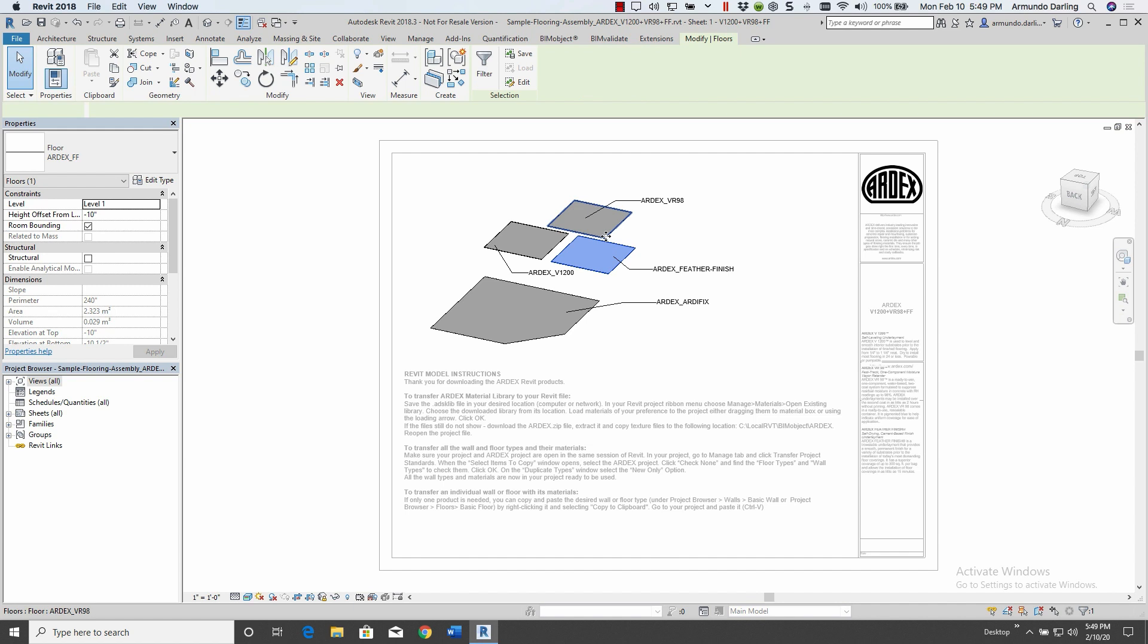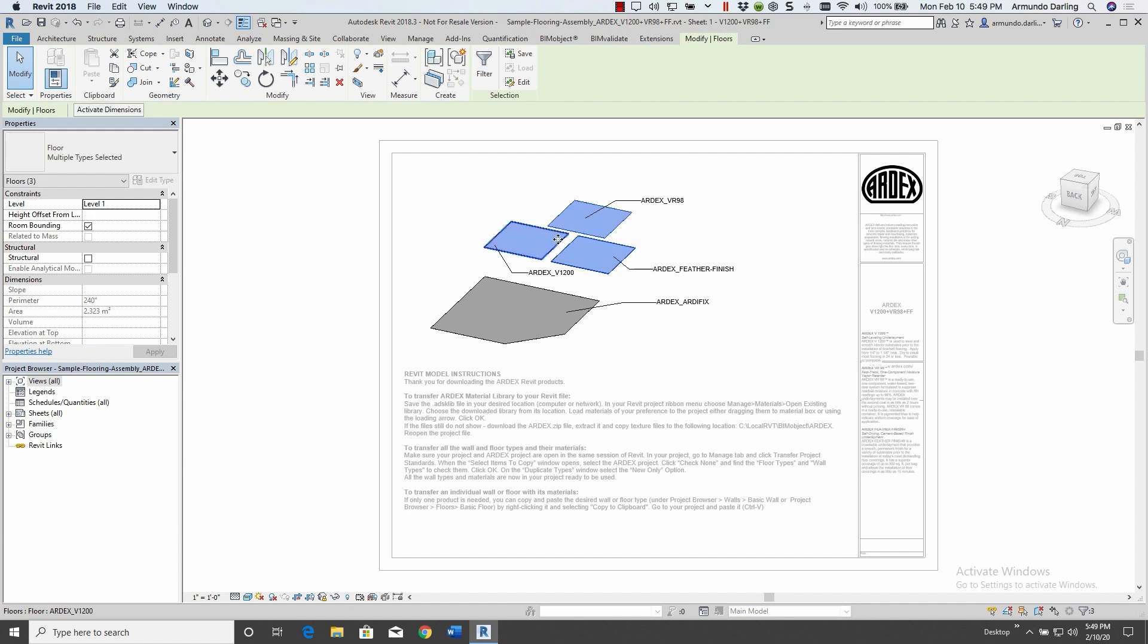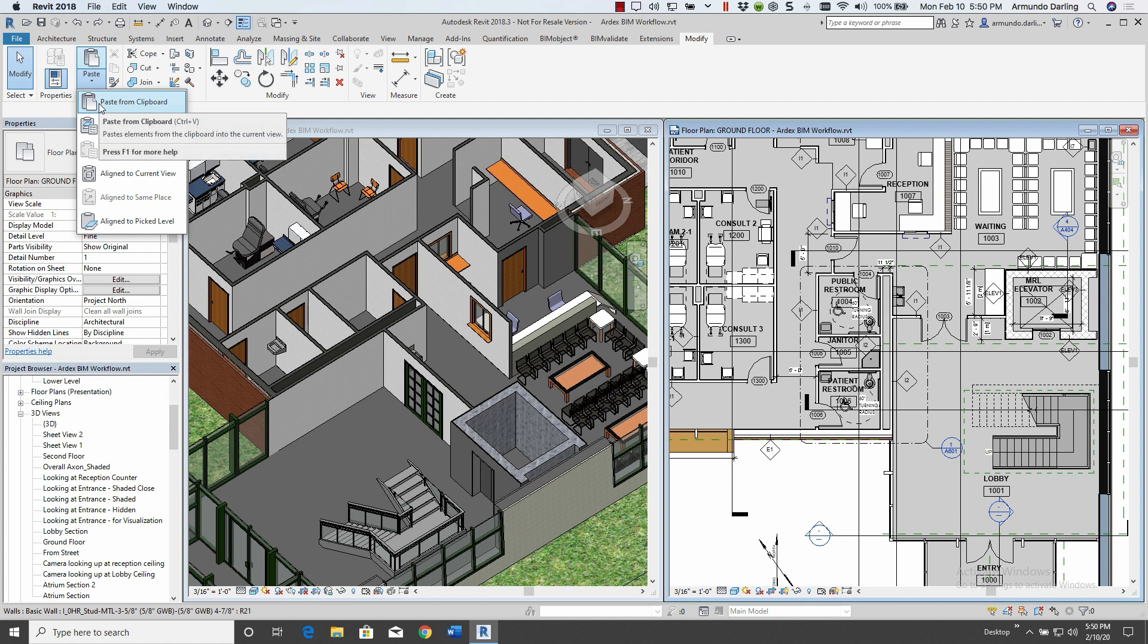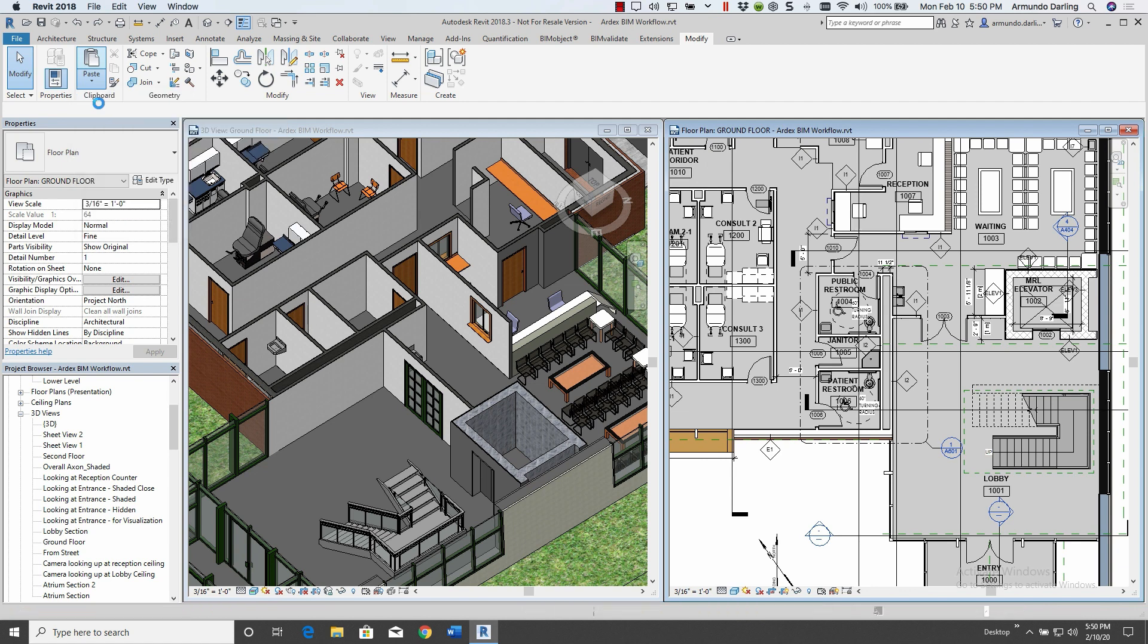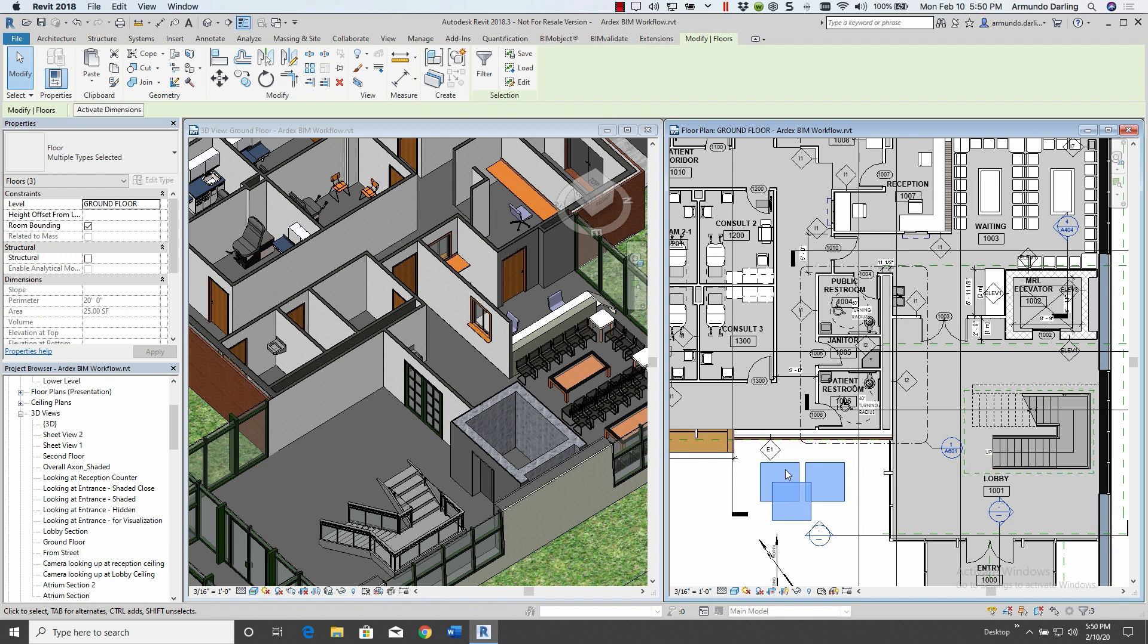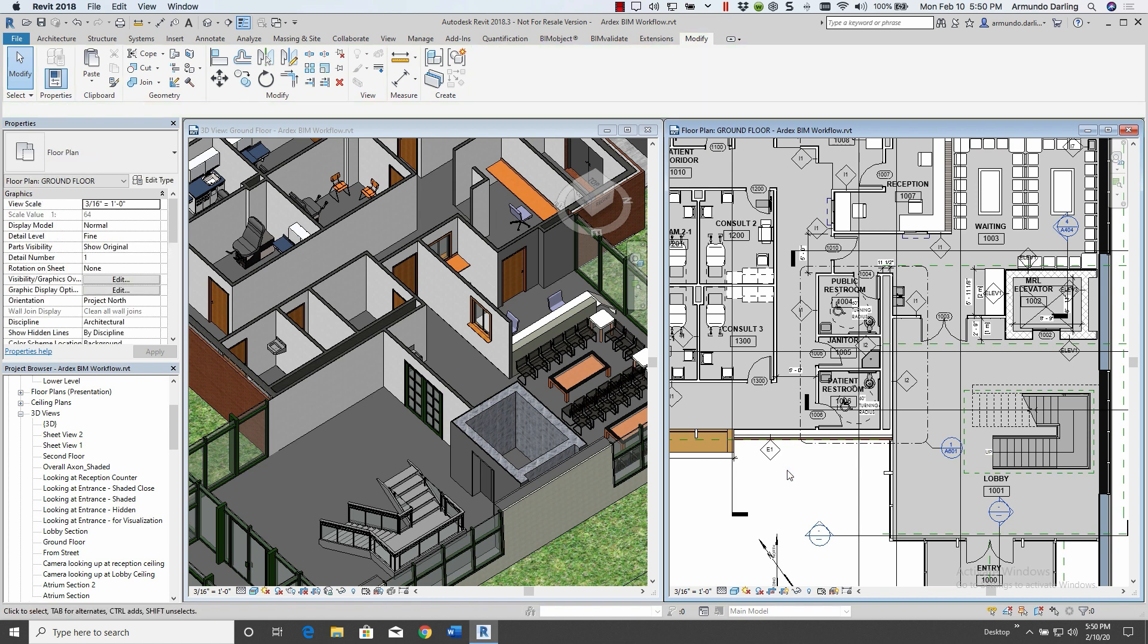First, we'll select the sample floors and then use the copy clipboard method to insert them into the project. Once in the project, they're added as floor types, although we're actually inserting an integrated system to prepare for the floor, and the project will remember them. You can delete the small sample floors as Revit saves the types into the project.